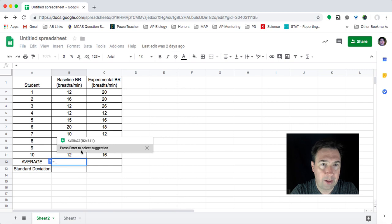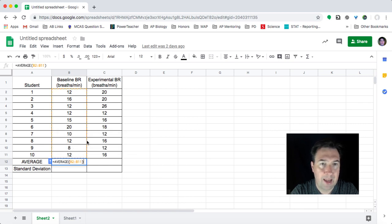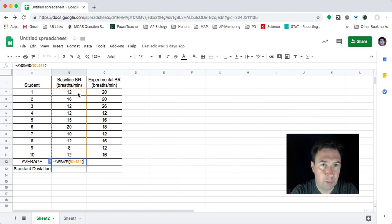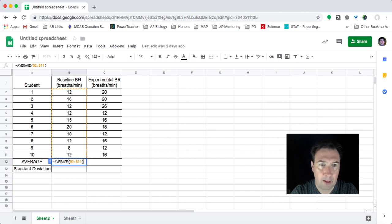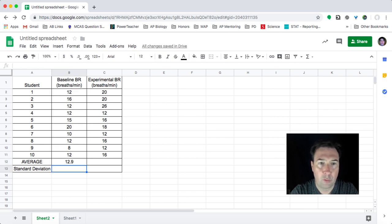When I type in equals, it asks me already, do I want to do the equals the average of my data points from B2, which is this box down to B11, which is this box. And when I hit enter, it's going to calculate it for me as 12.9.